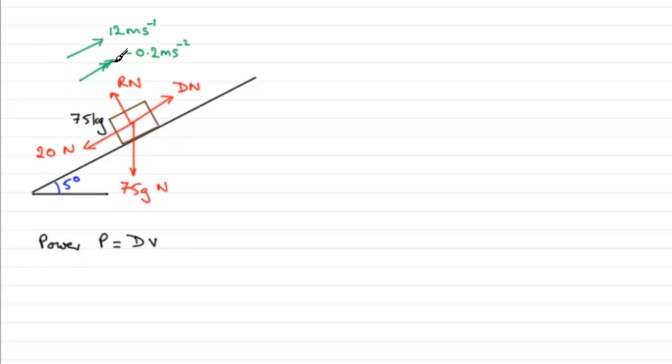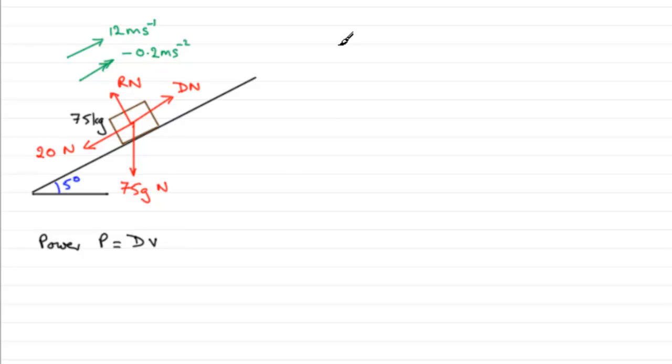We've got to work out what D is. We know what v is - it's 12 - but we need to work out what D is. To do that, we're going to resolve up the plane in the direction of motion. Let me just put a dotted line in from here down.